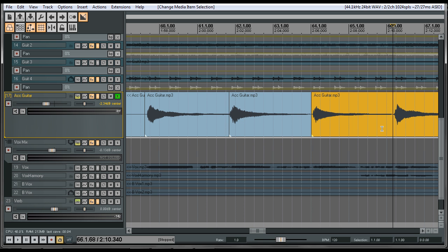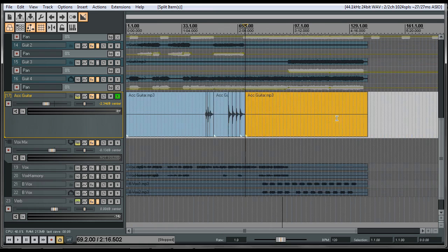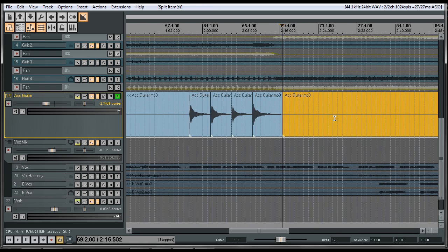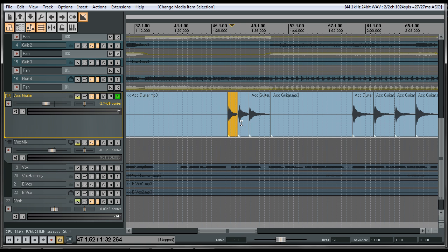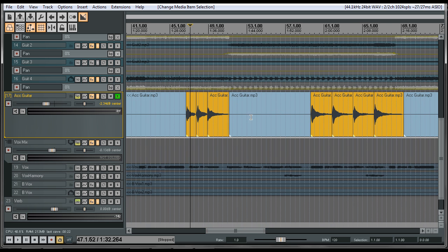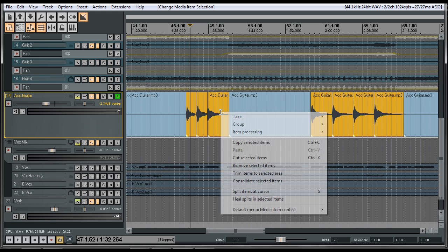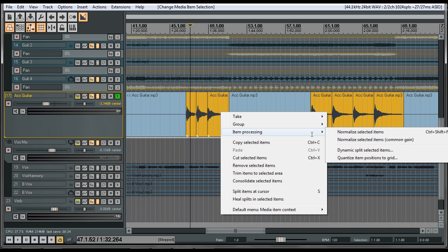That's all there is for the acoustic. Now we're going to select these by clicking the first one and hold Control and click the rest of the sections while holding Control down. Now what you're going to do is right click on it and go to item processing.